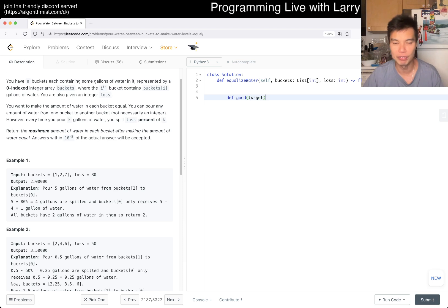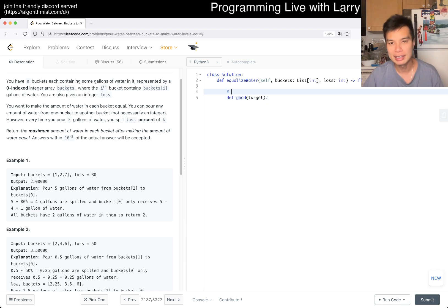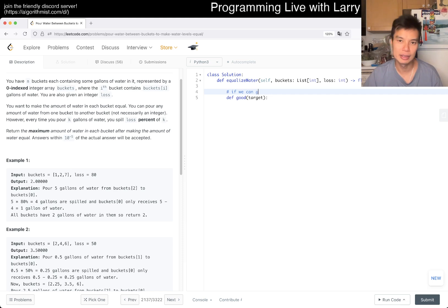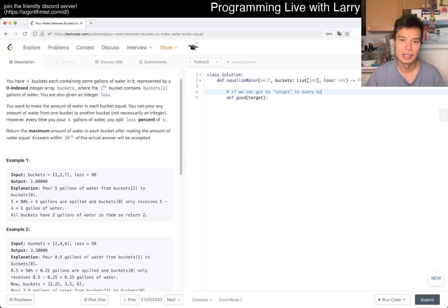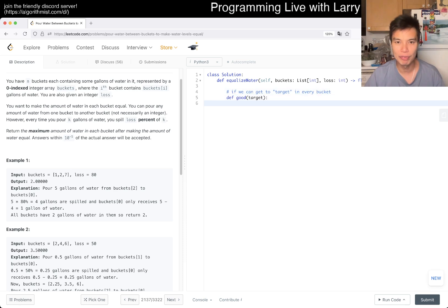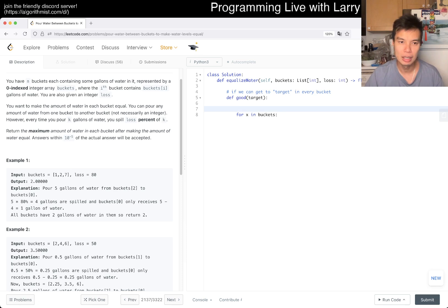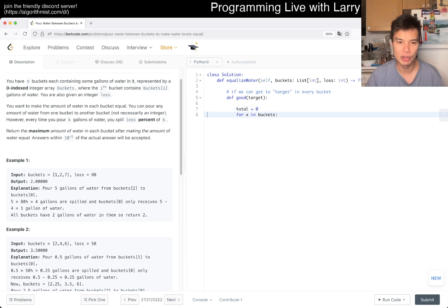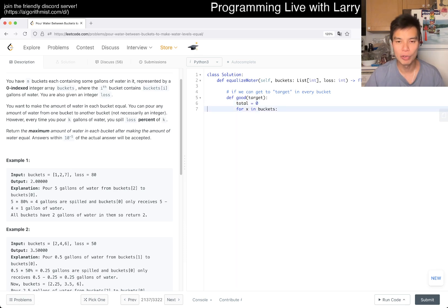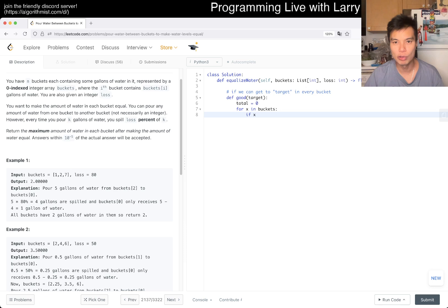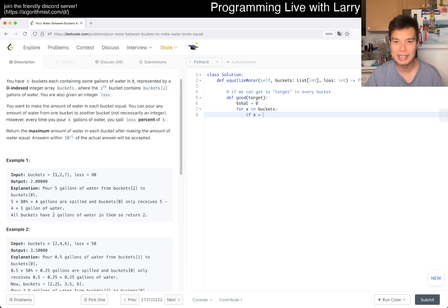But yeah, so we have a good function, right? Good. And we have a target for the final result. So this is basically if we can get to target in every bucket, right? Yeah and then maybe I have a total that's basically the net amount that we have. So if x is greater, oh that's right. Okay, if x is greater than target then we want delta equals x minus target.